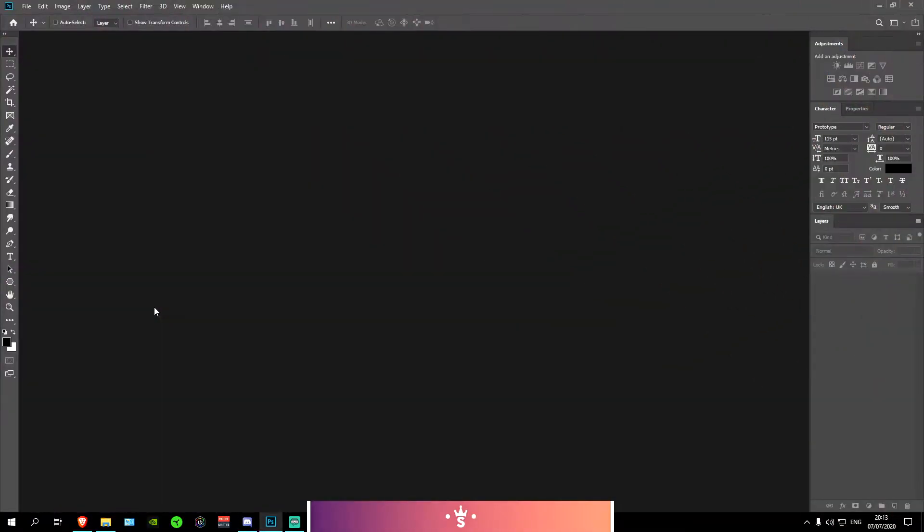So what you'll need for this tutorial is of course Photoshop. Preferably any version above CS6 should do fine as it should look pretty similar to what you're seeing right now.